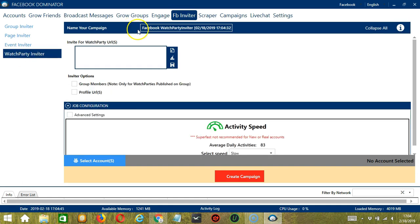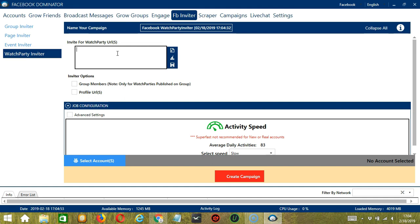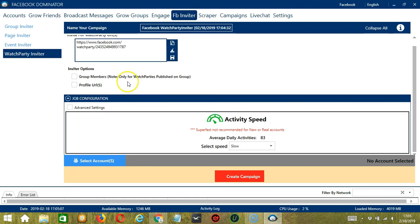Here, we can name our campaign, let's call it Facebook watch party inviter. Under the invite for watch party URL, let's use the same watch party URL from earlier. Paste it and click save. Again, you may clear or import using these buttons. Under inviter options, let's select profile URL. Under job configuration, let's select slow.